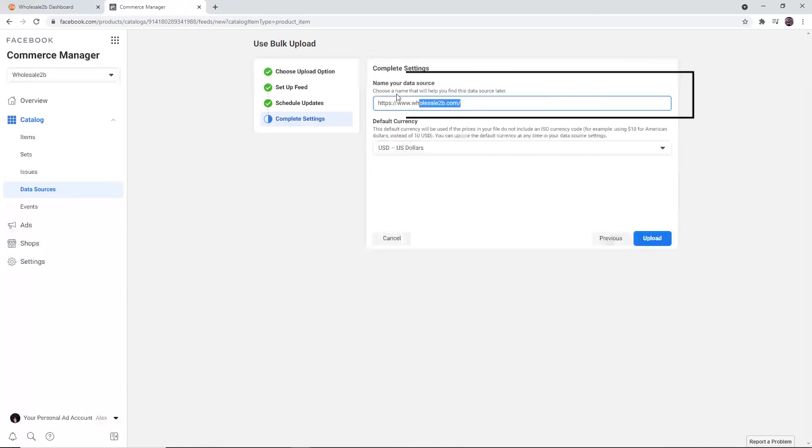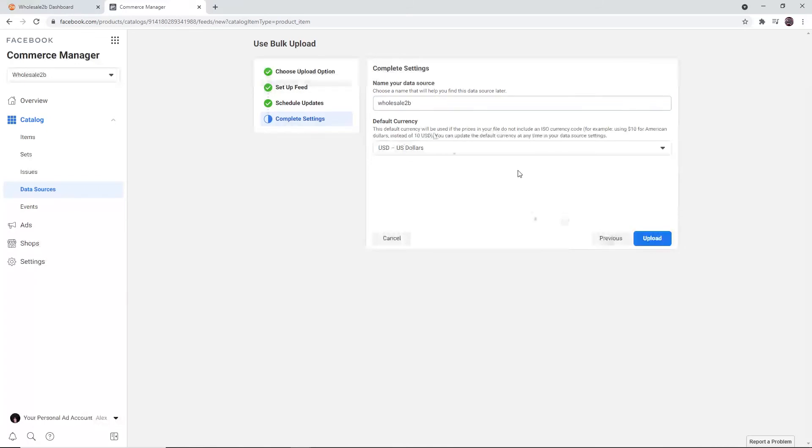Enter a name in this field. This is for your personal use. Then set the currency to US dollars.